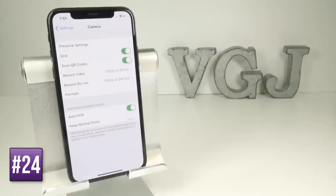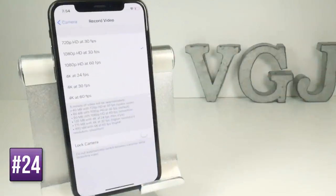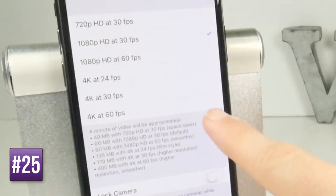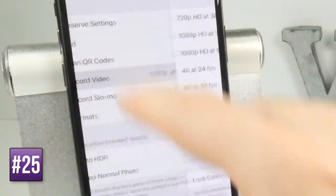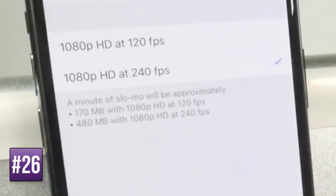Out of the box your iPhone X records at 1080p at 30 frames per second, but you can change that all the way up to 4K resolution at 60 frames per second. It helpfully lists how much average storage space that will take up, so bear that in mind when changing the camera settings. You can also use similar options for slow-mo, which records 1080p at 240 frames per second by default.